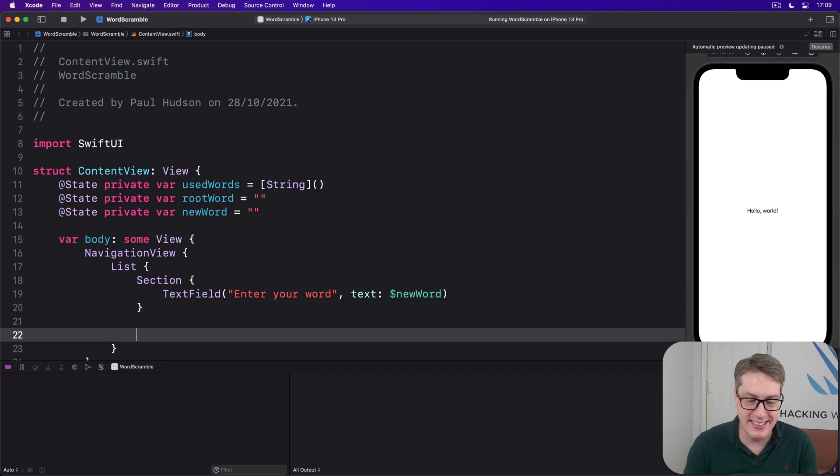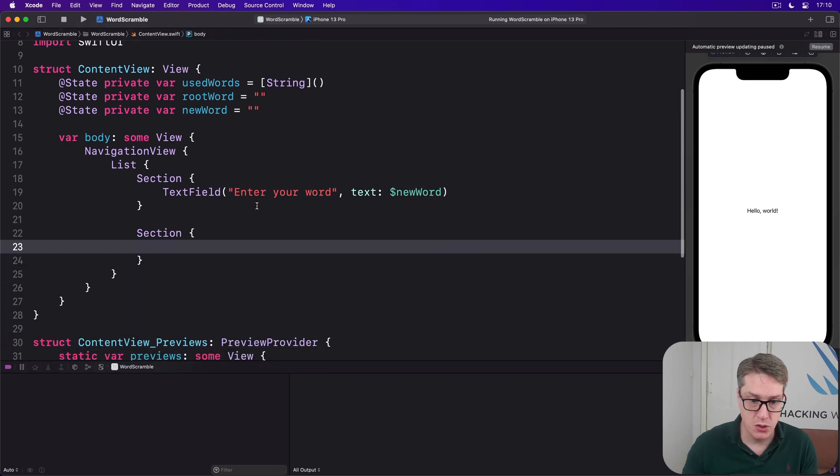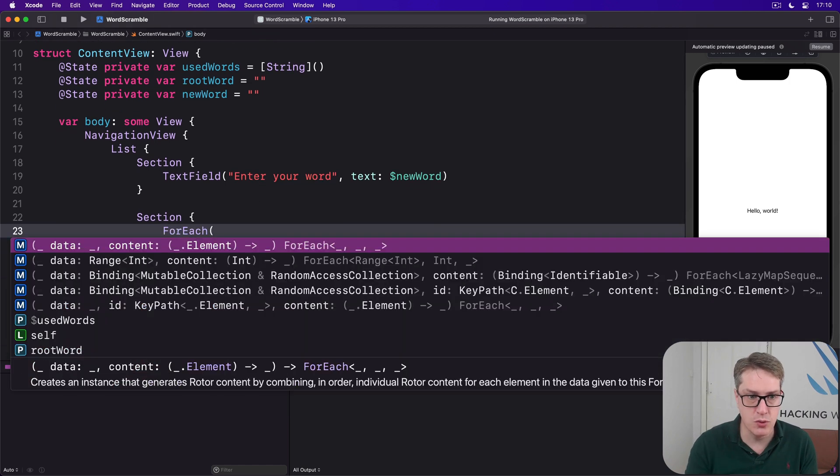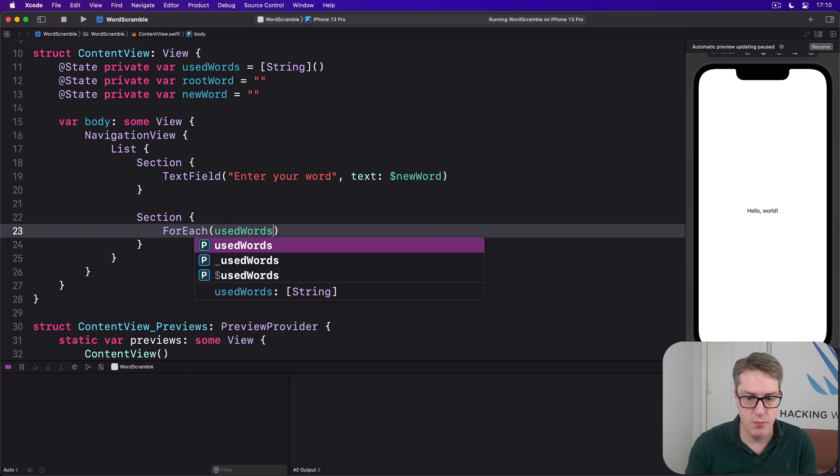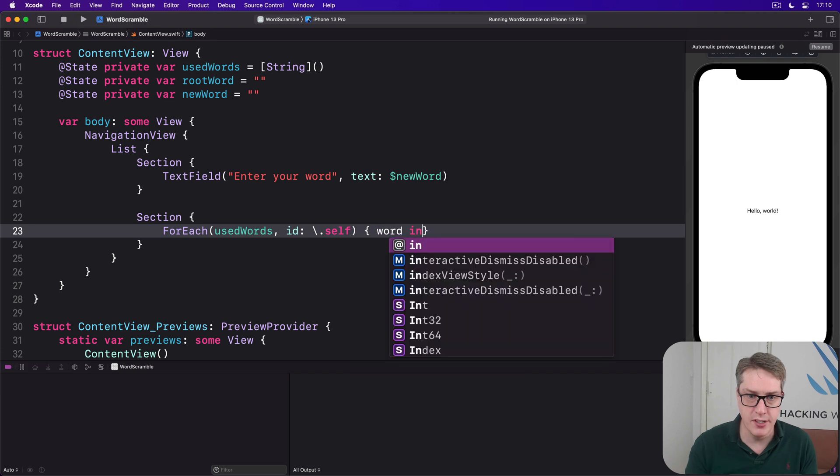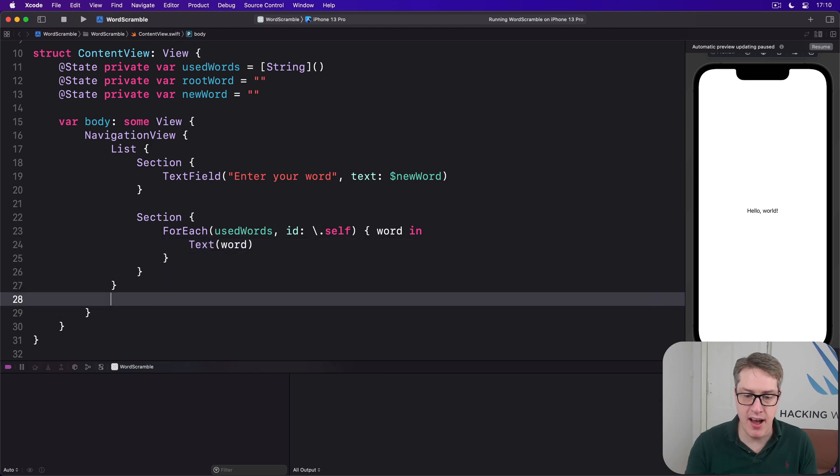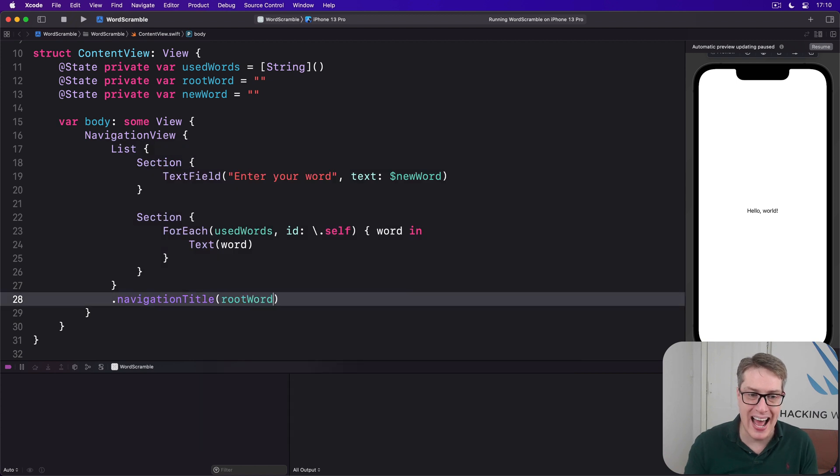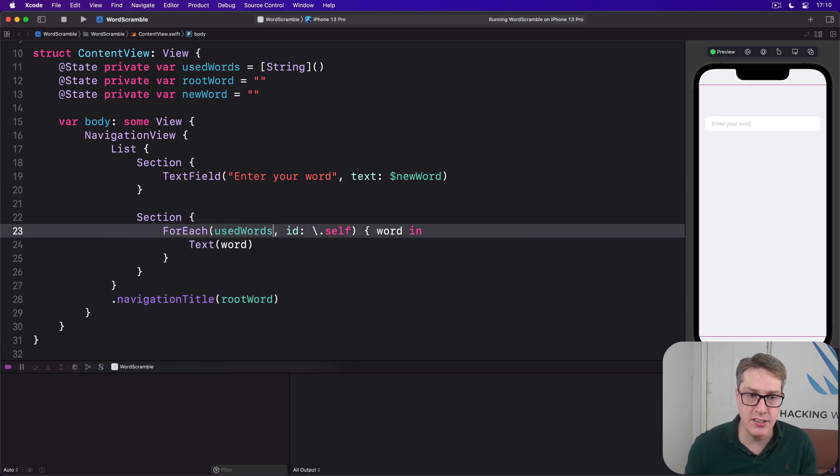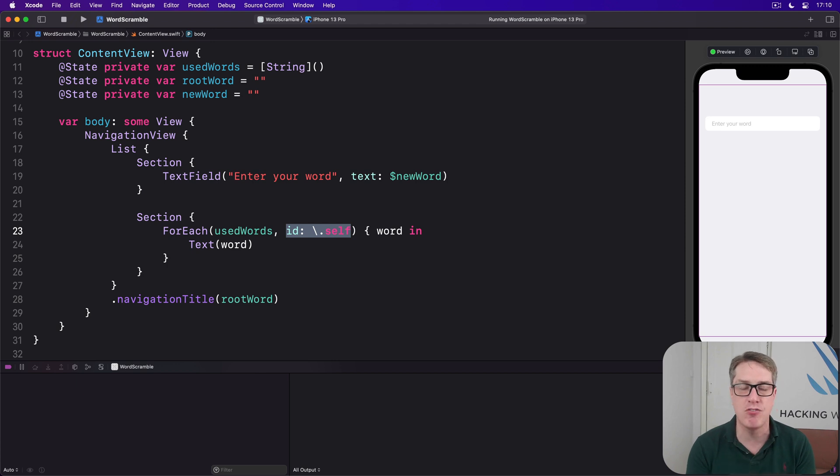Then a second section, we'll show all their used words using a ForEach loop. So we'll say ForEach usedWords, ID of backslash dot self, every word is unique. Then word in. And text word. Then we'll add a modifier to the view, to the list view, sorry, which is navigationTitle, showing the root word as its title. So we'll see at the top the word they're spelling from at all times. Now, as a reminder, using ID self is telling SwiftUI every item in our array is unique.